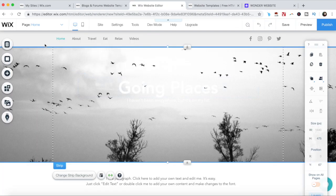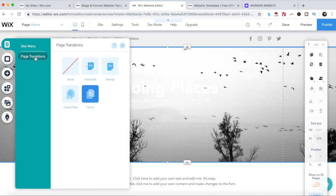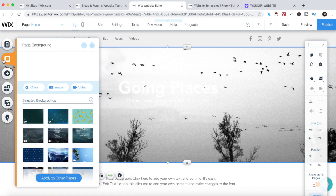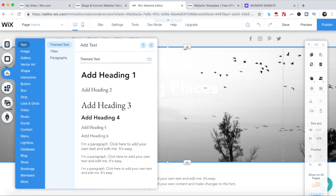Okay, so from your left-hand side panel, you can edit your site menu and page transitions, change your page background, add a new element by dragging and dropping it on your page.